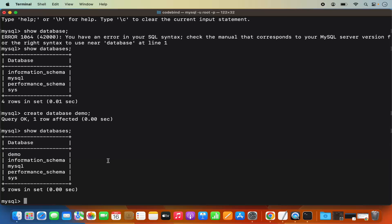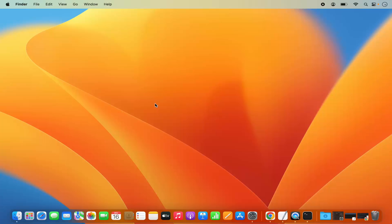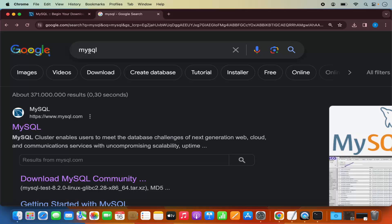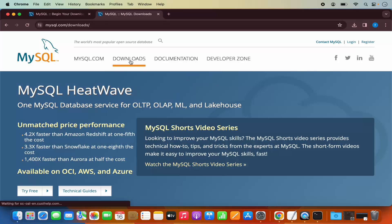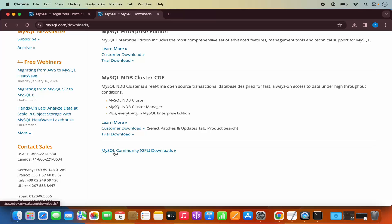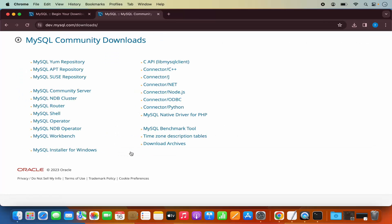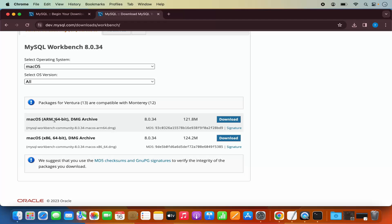Now let's also see how we can install MySQL Workbench, which is a graphical user interface client for MySQL server on Mac. Open your browser, search for MySQL, go to mysql.com, click Downloads, scroll down and click MySQL Community Downloads, then select MySQL Workbench. For M1 or M2 MacBook, choose the ARM option; for Intel-based MacBook, choose the second option.